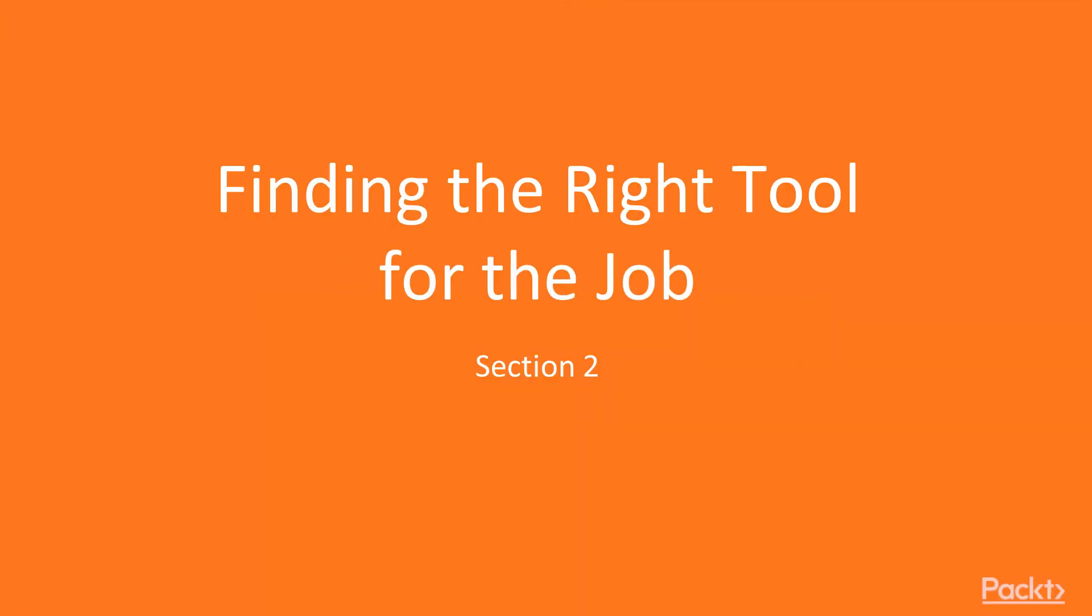Hi, and welcome to section 2, which is about finding the right tool to solve your coding tasks.